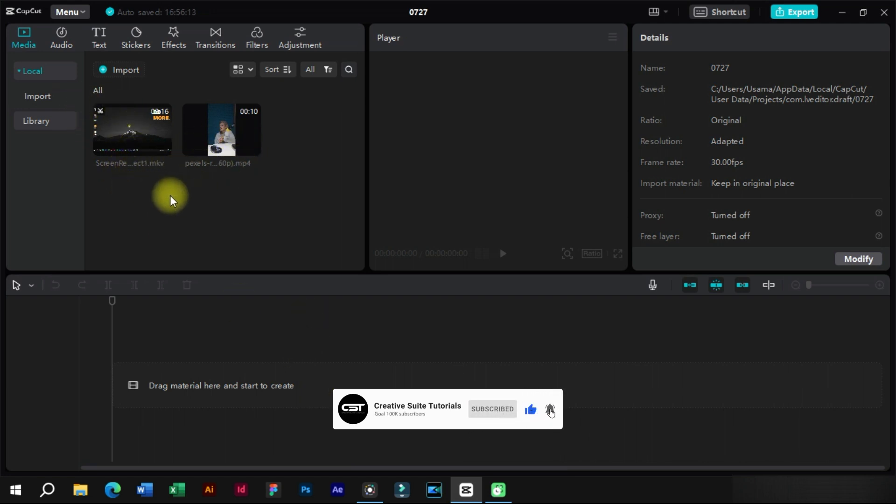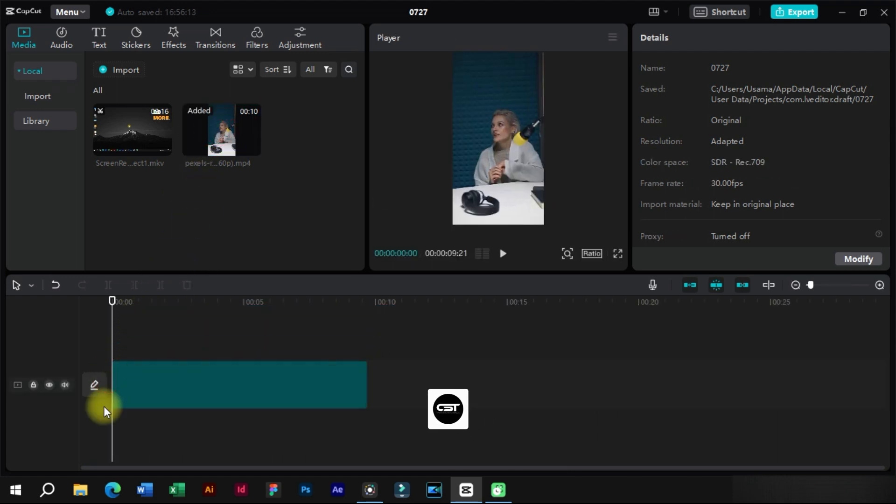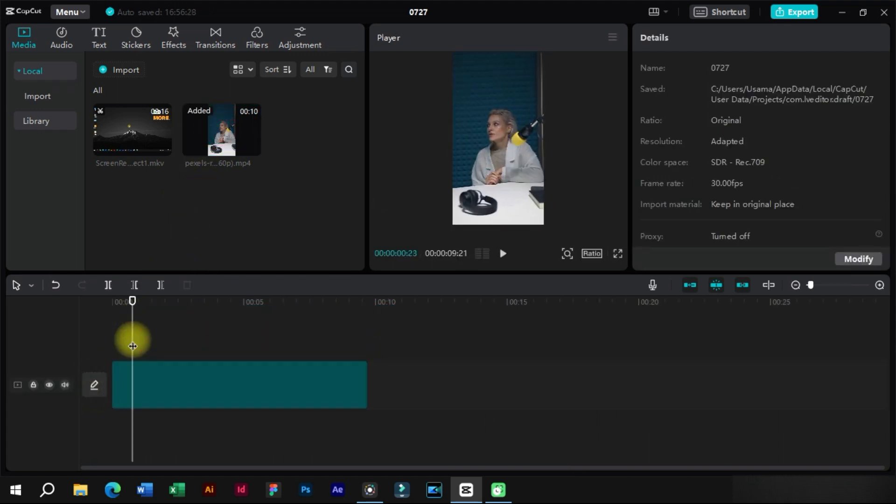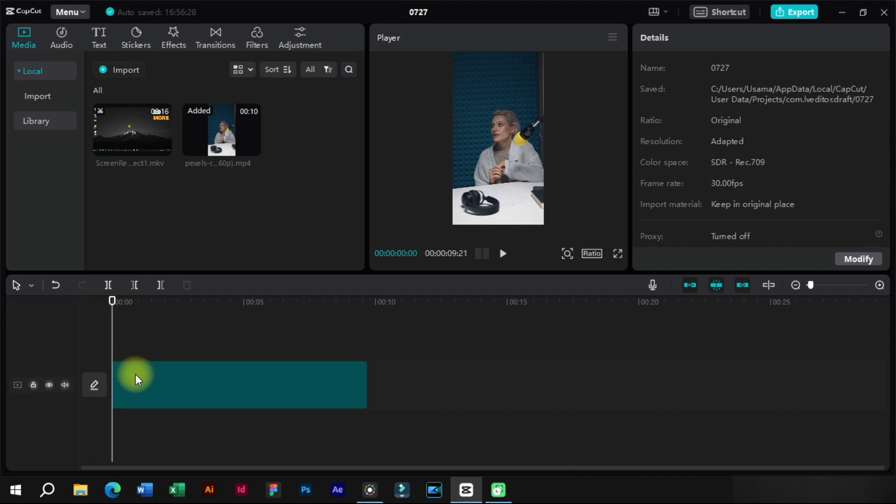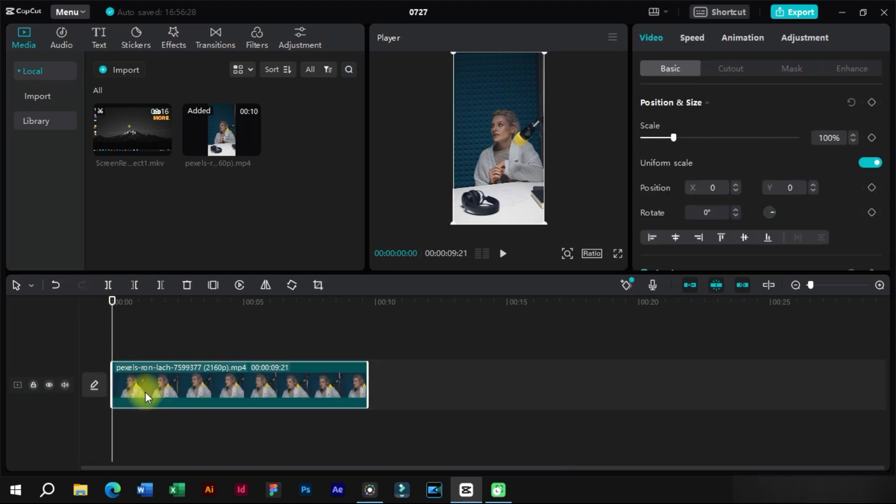We will open CapCut and import the tutorial clip and FaceTime video. First, we will drag the FaceTime video to the timeline which we want to be in a circle.